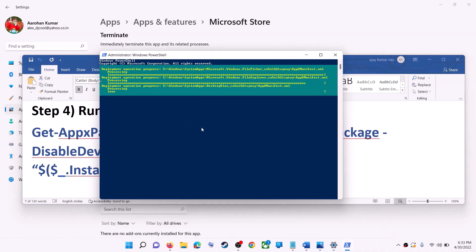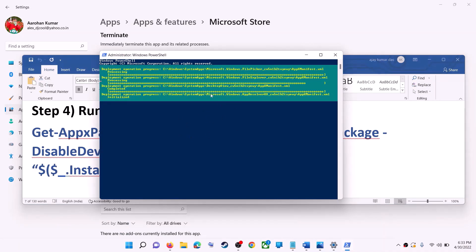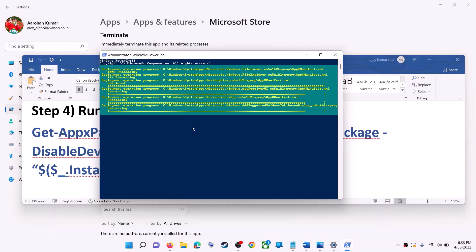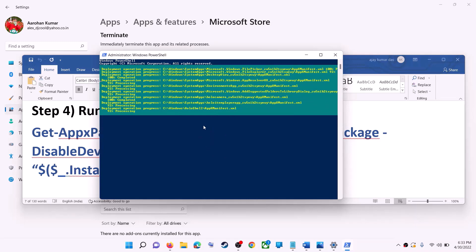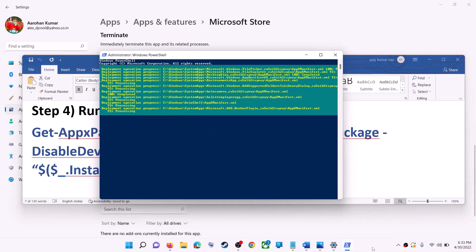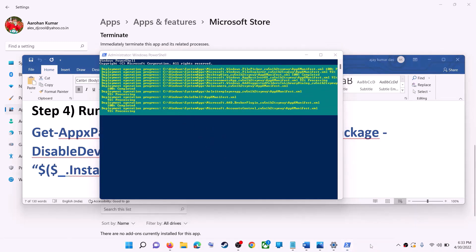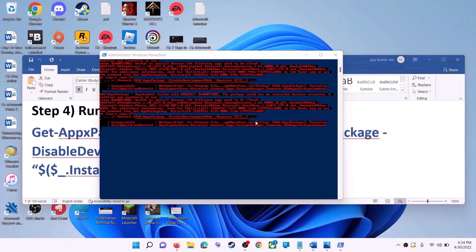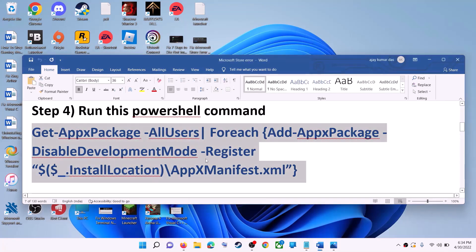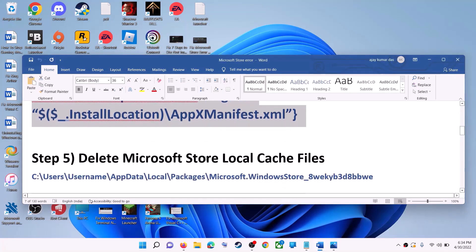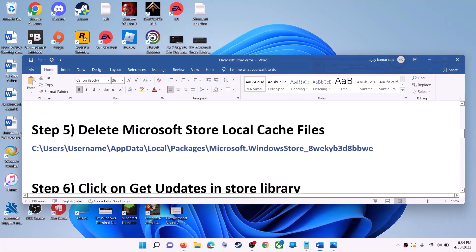Let the process complete — this will take some time. During this process you may see some errors in red color; just ignore them and let the process complete. Once done, close the window and then use Microsoft Store.